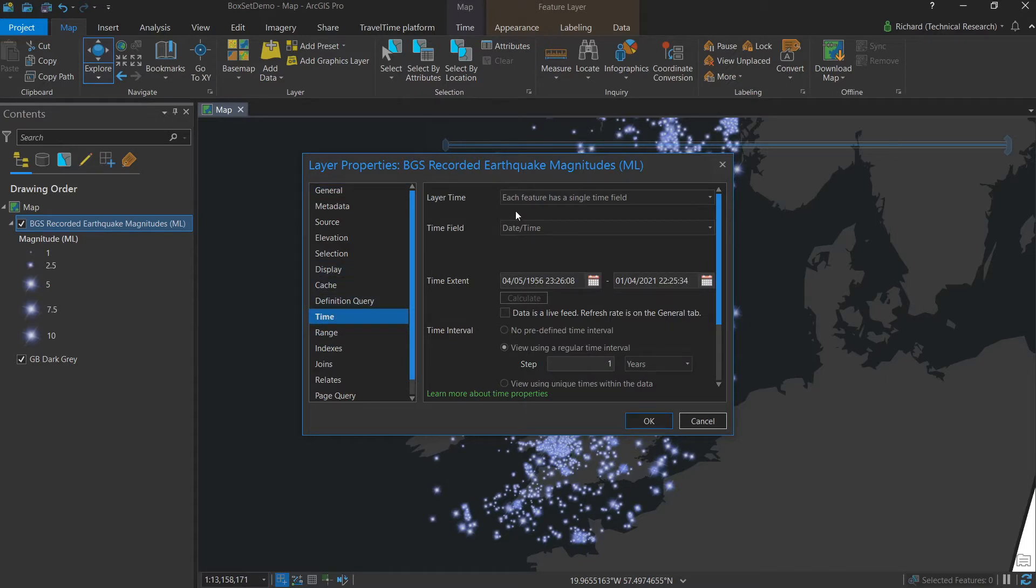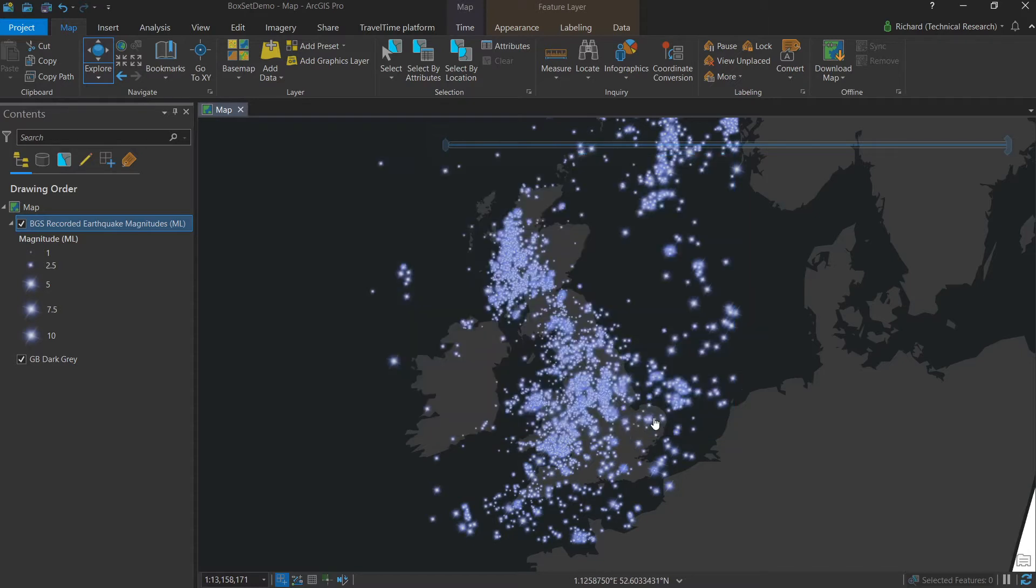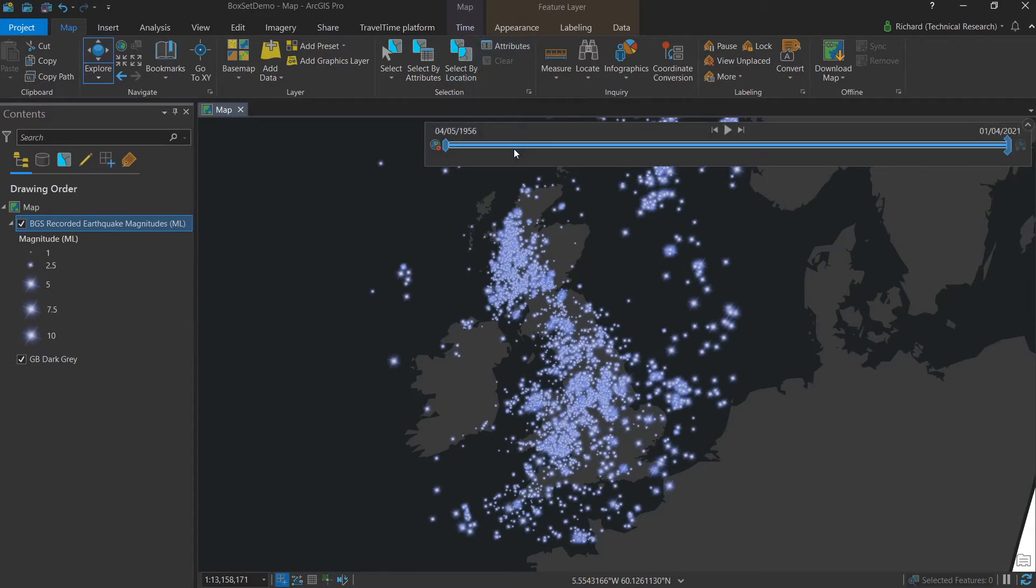Here we can select layer time and indicate the field to which our time data is referring and click OK. In doing so, we activate the time tab in the ribbon and also the time slider here on screen.